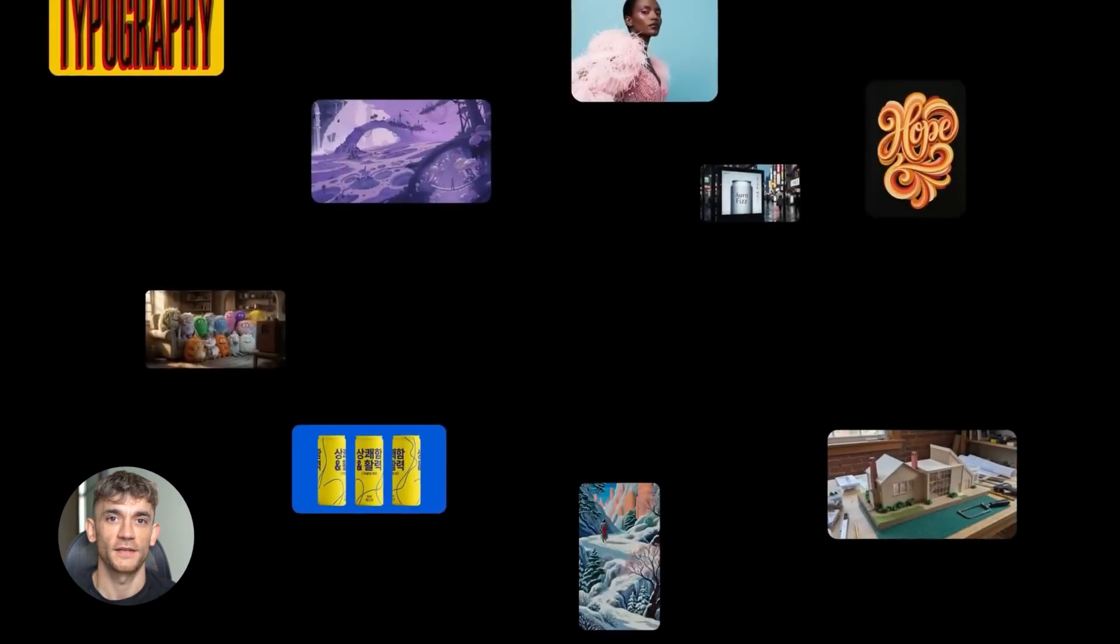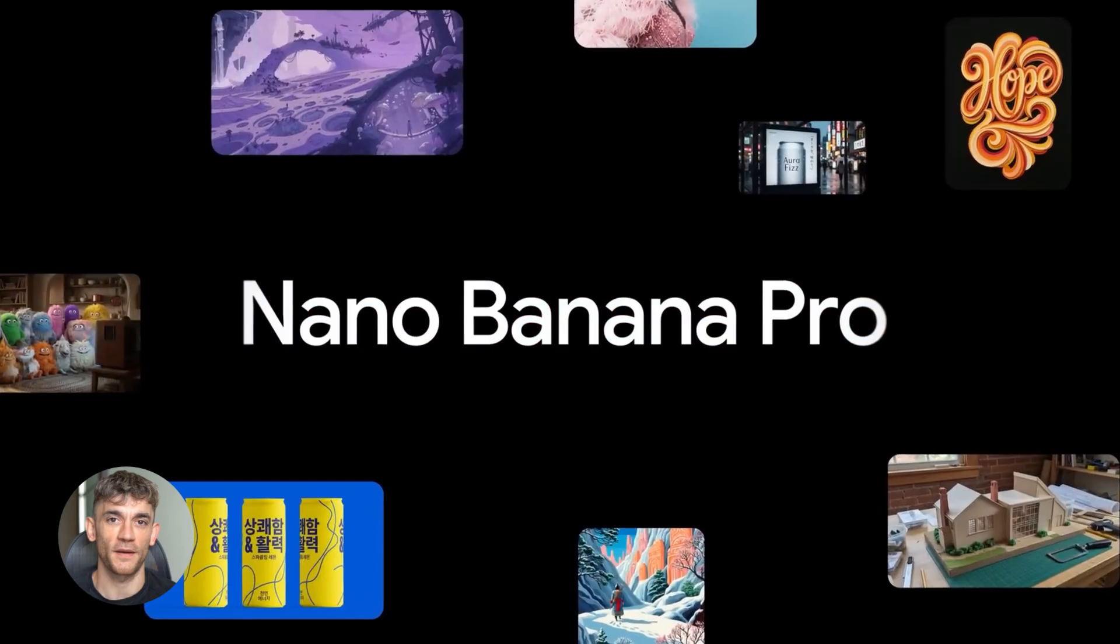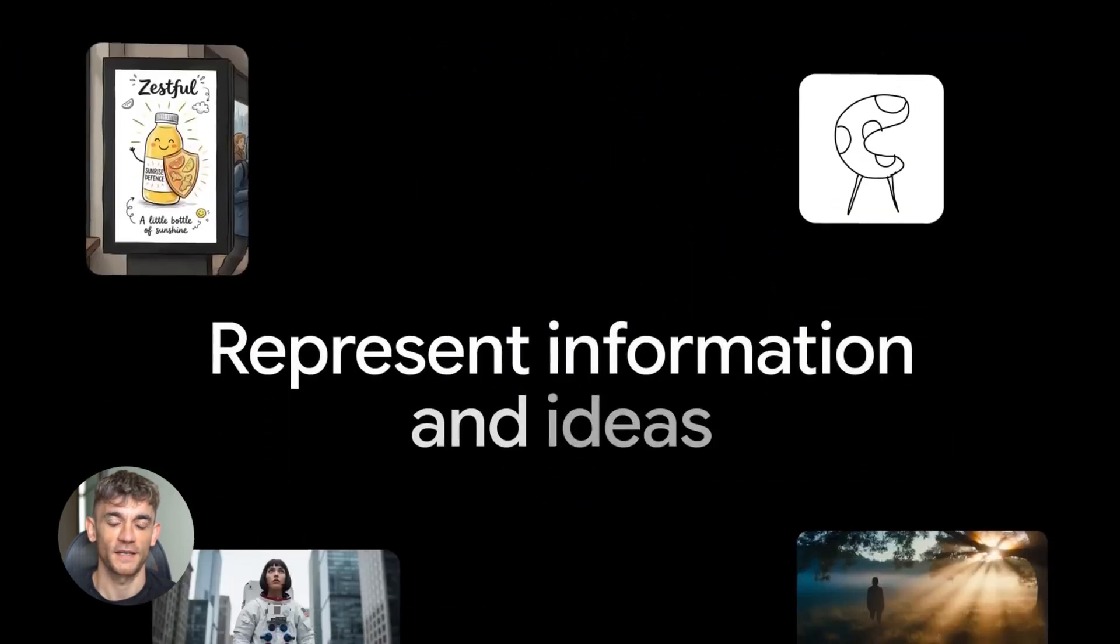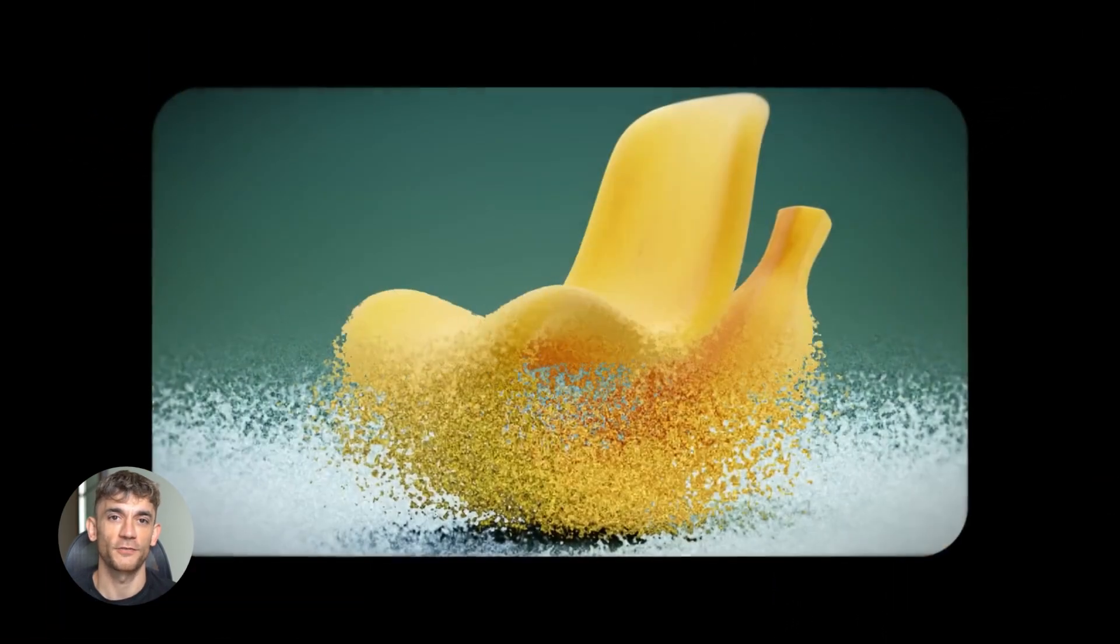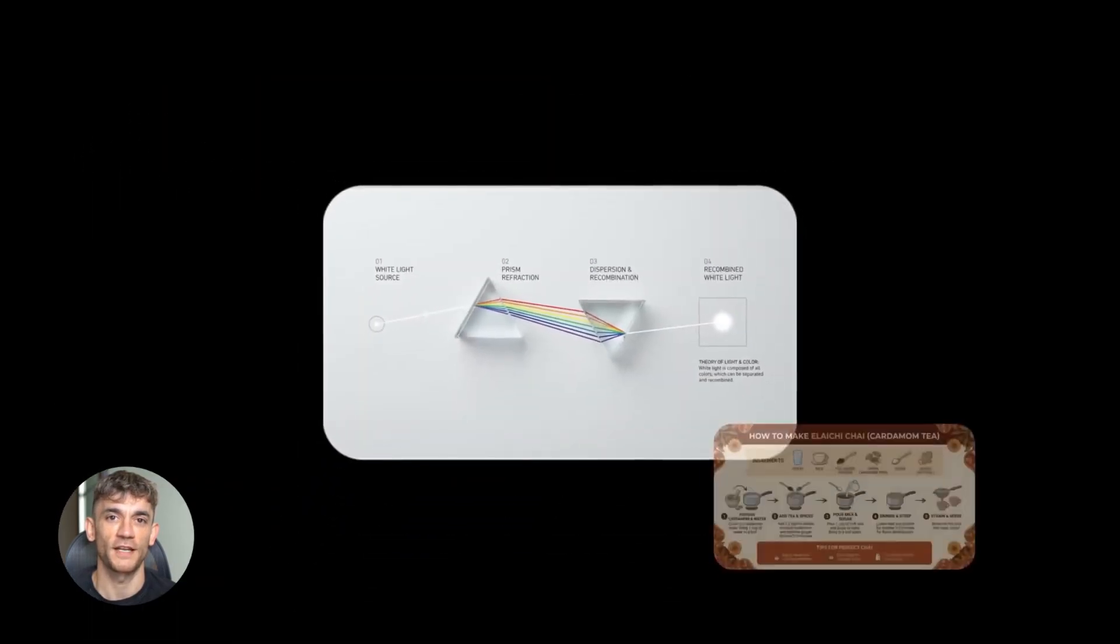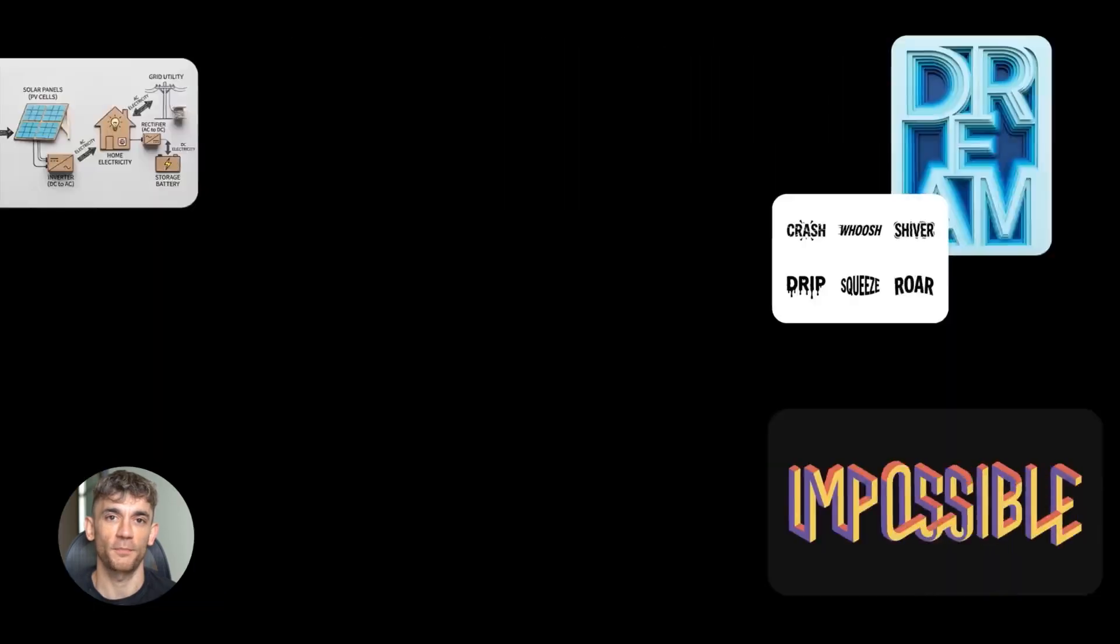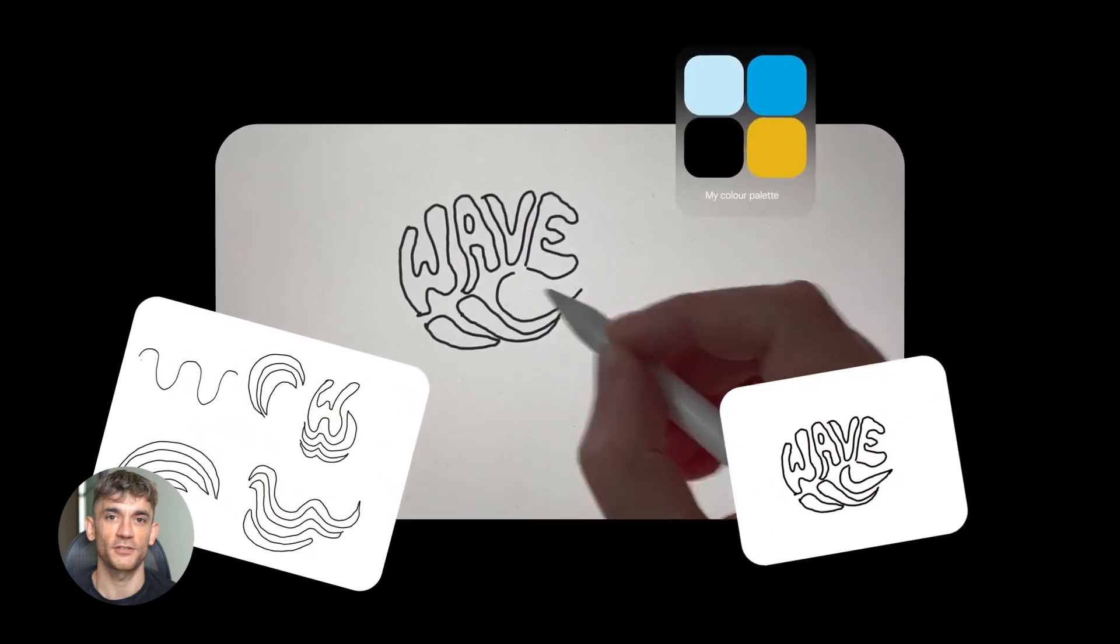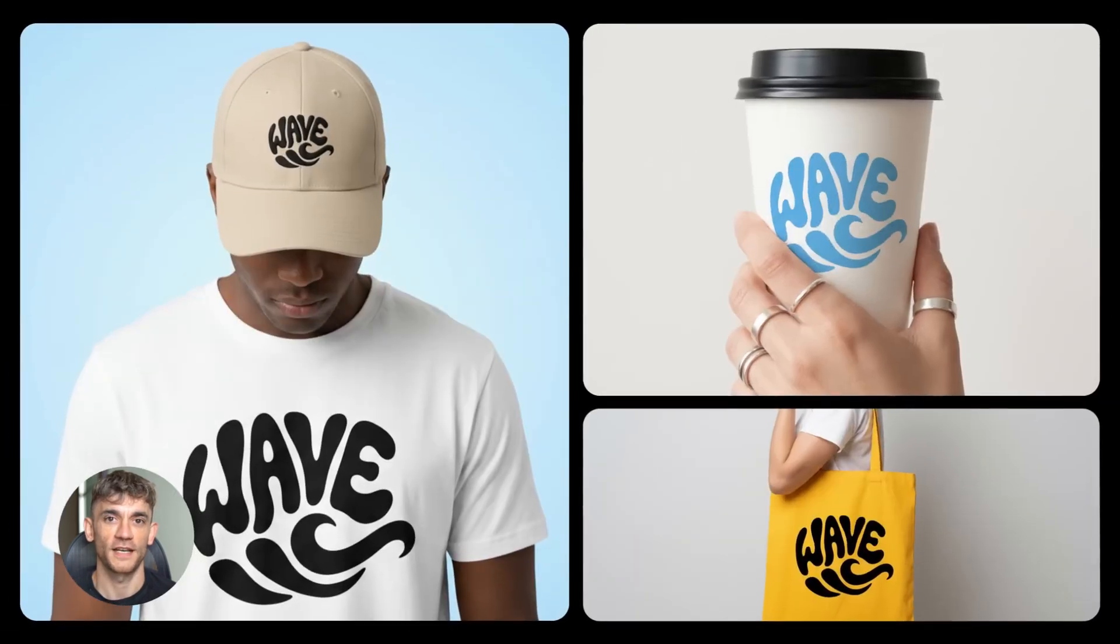Let's talk about Nano Banana. This thing went viral for a reason. It's Google's state-of-the-art image editing model. But here's what makes it special: it has consistent characters. That means you can create a character and then put that same exact person in different scenes, different poses, different backgrounds, and they look the same every time. That's huge for content creators, marketers, anyone making visual content. Plus it has pixel perfect text rendering. Not that weird AI text that's all messed up. This is clean, readable, perfect text.